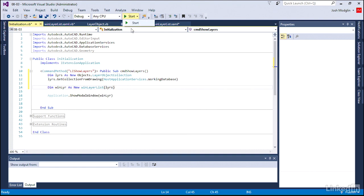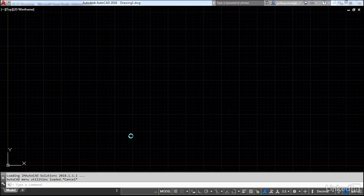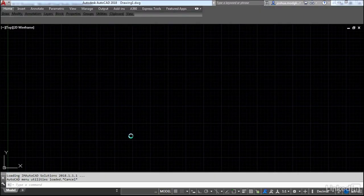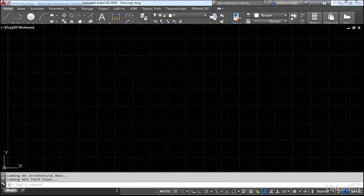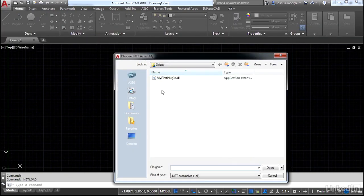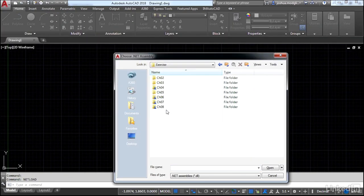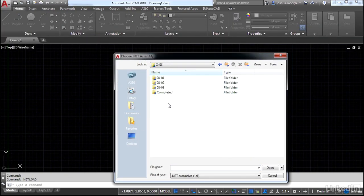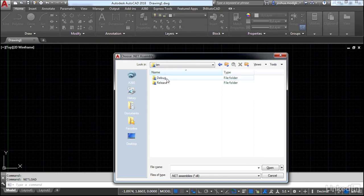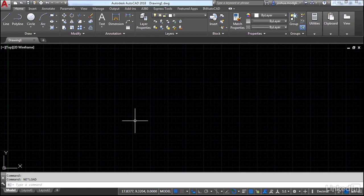Once AutoCAD finishes initialization, we'll load our DLL. From our desktop, exercise folder, chapter 8, we're going to go in the 0803 bin debug and choose My First Plugin.